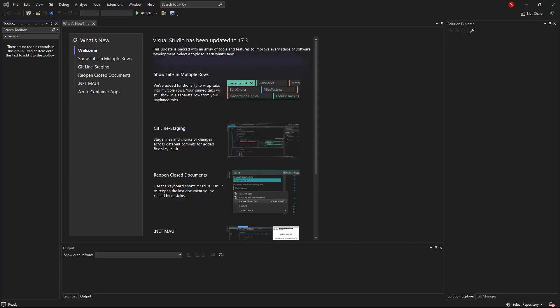In this video, you are about to learn how to add ASP.NET web application template to an existing Visual Studio 2022 installation.